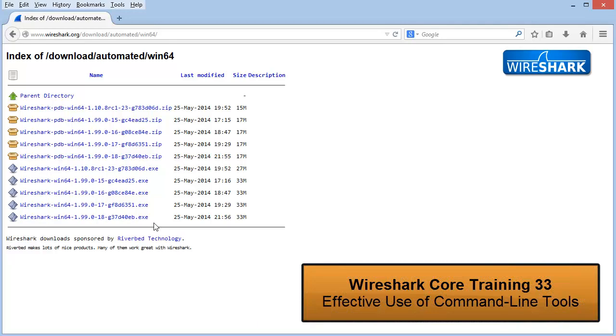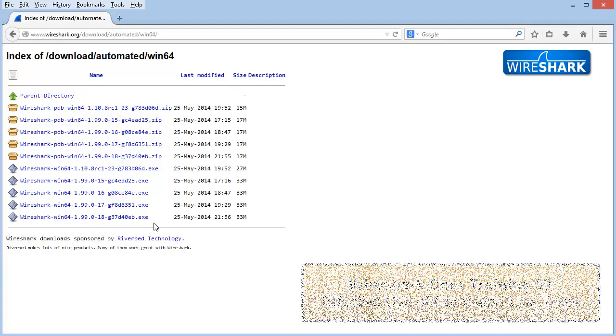If you'd like more information on command line tools, check out the Wireshark Core Training Course 33, Effective Use of Command Line Tools.